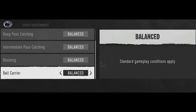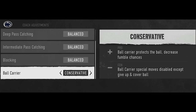Ball carrier is probably the most valuable offensive adjustment and has been in Madden for a while. Balanced is still probably the best overall, but I've noticed way more fumbles in this game — especially with non-running back ball carriers, and even regular running backs. Ball carrier ratings are a lot lower in this game, especially for second or third running backs. Conservative is definitely a good option if you're running trick plays or running with the quarterback on read options, to make sure they don't fumble.